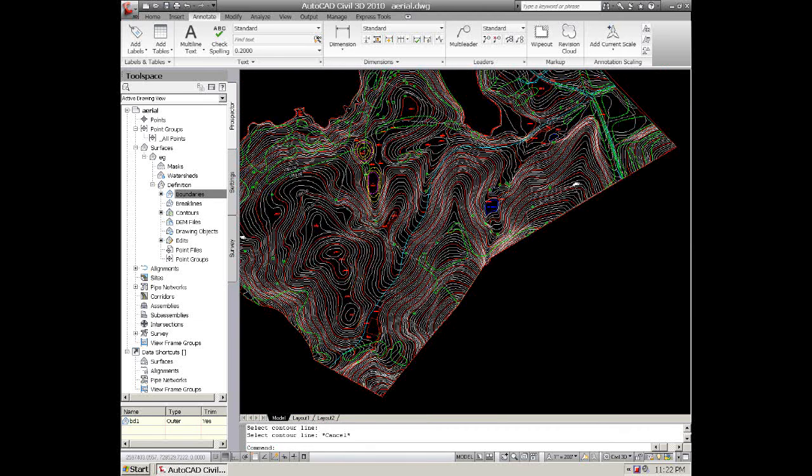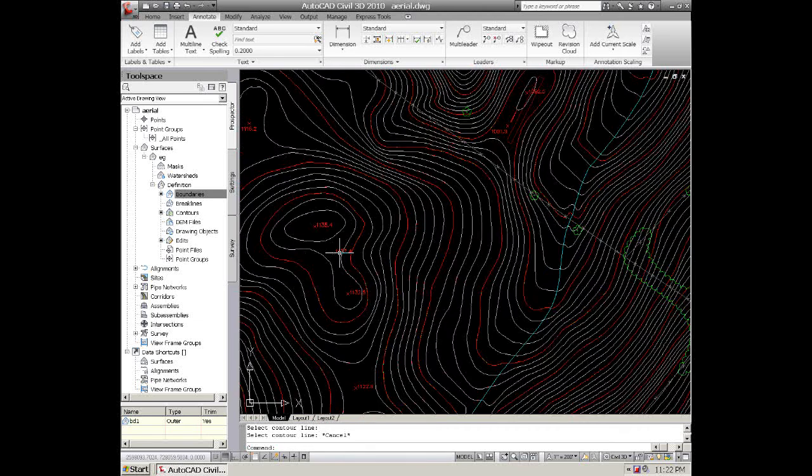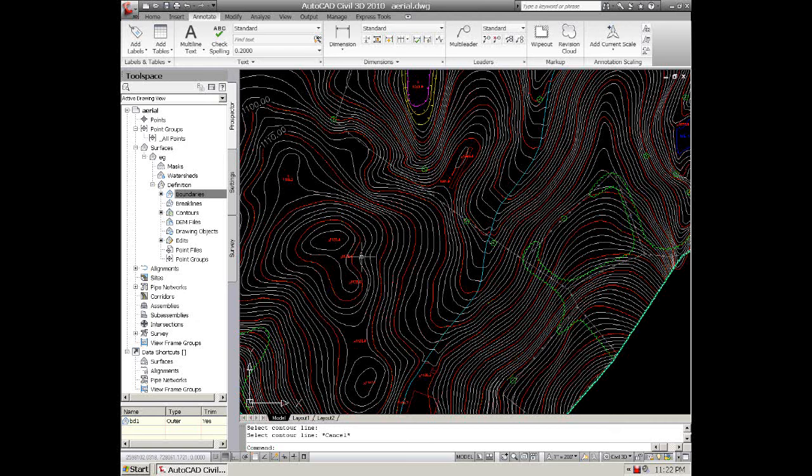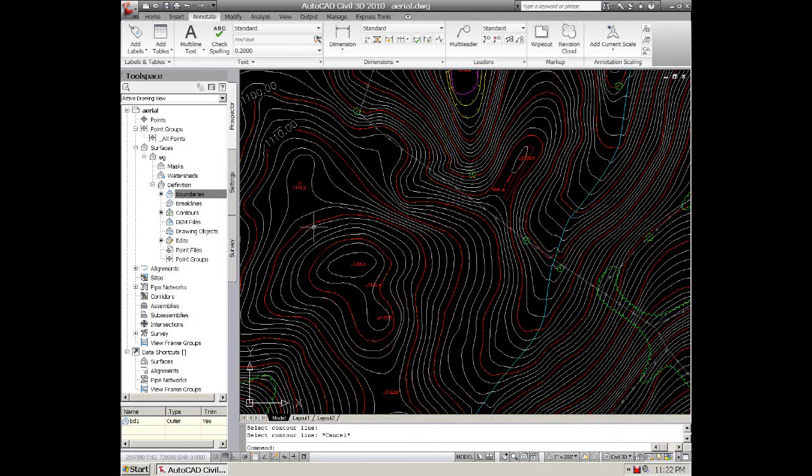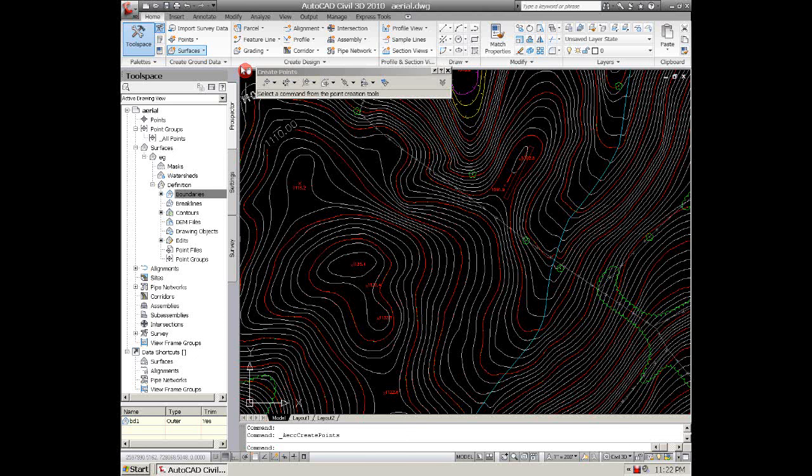Also, if you want to add a couple points, spot shots that are on the aerial, you can do that by going back to Home, clicking on Points, Point Creation Tools, go to your left hand panel, click on Manual.